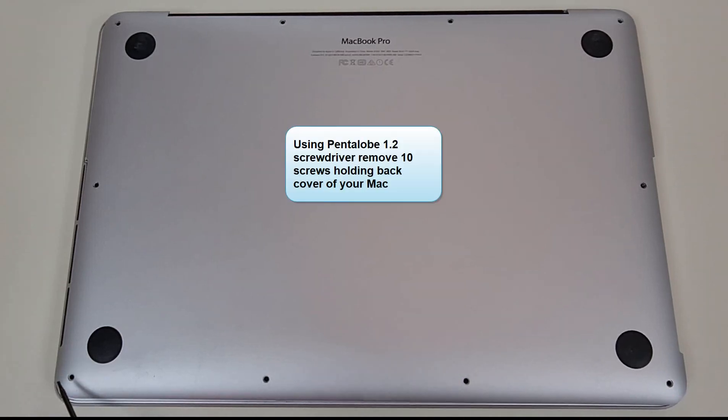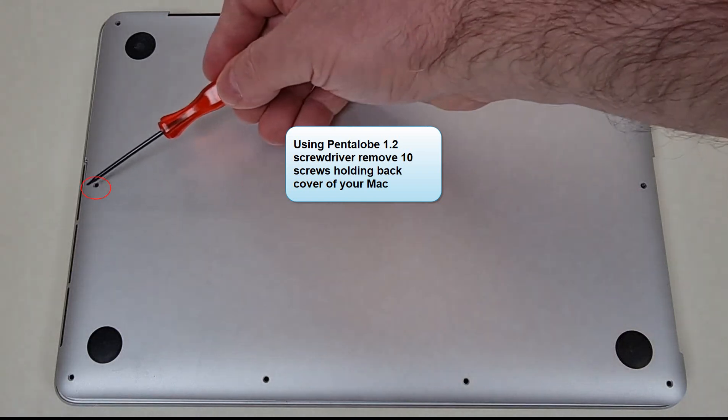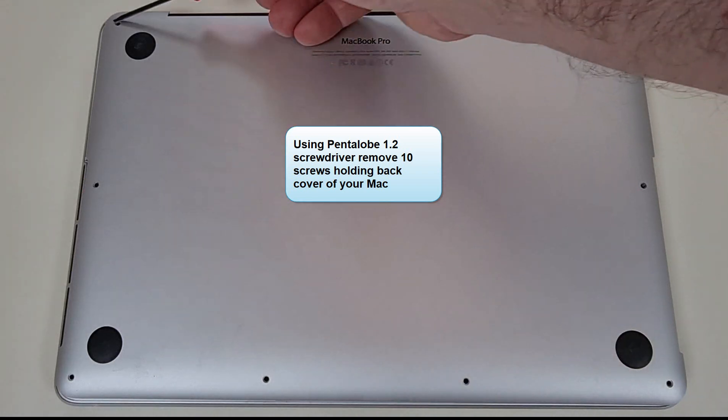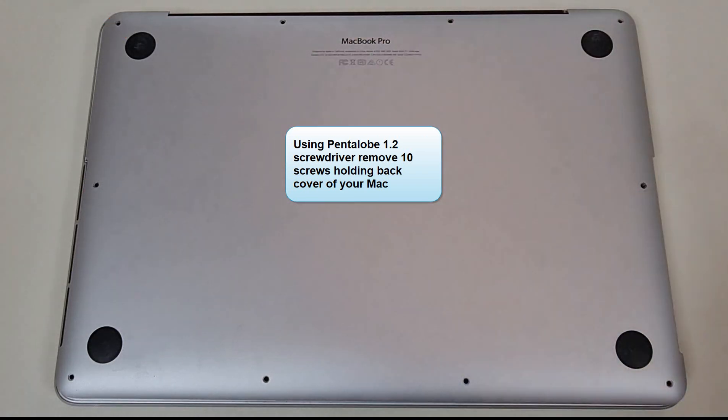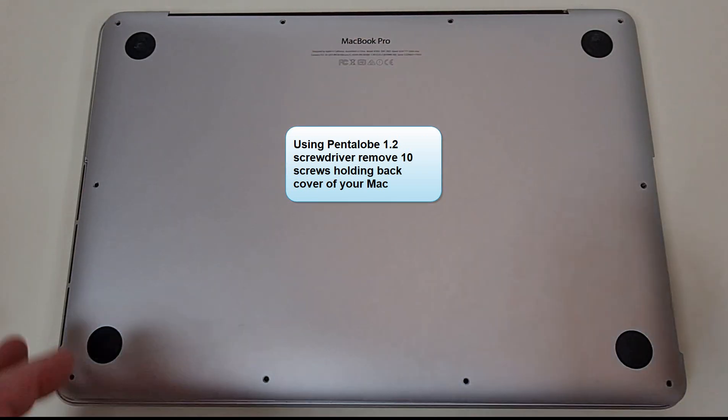First, you need to remove 10 screws from the back of your MacBook Pro. Then remove the cover and set it aside.